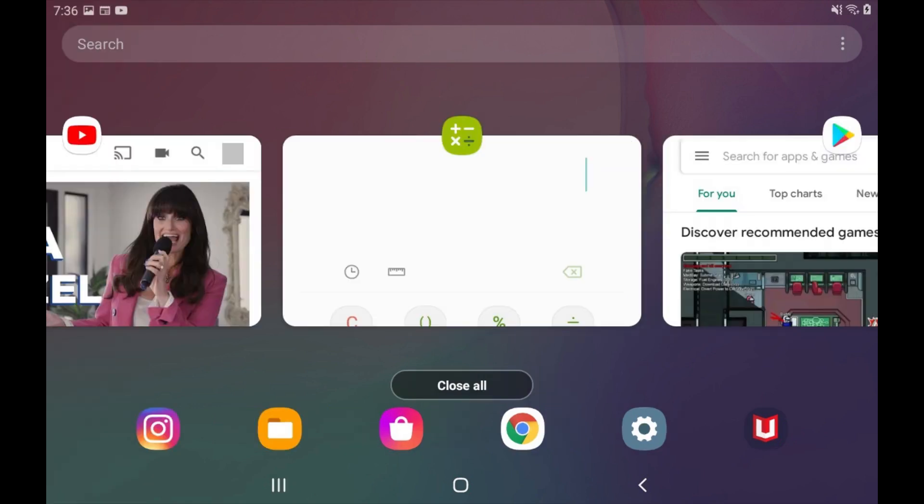That app will return to the row of apps. Any apps you open going forward will take up the full screen.